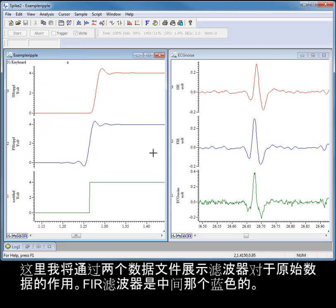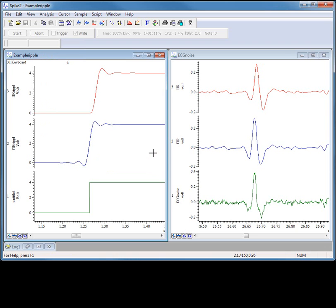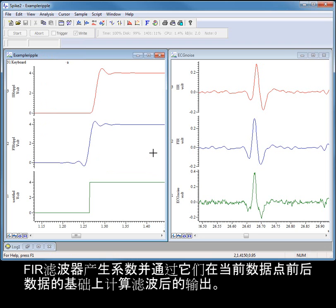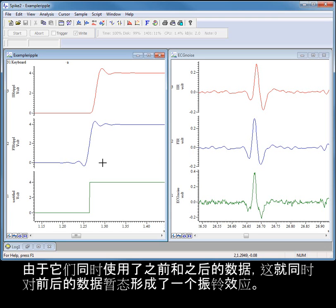Here I am displaying two data files showing the effects of the filters on raw data. FIR filters generate coefficients and use these to calculate the filtered output based on the data both before and after the current data point. Because they use past and future data, they introduce ringing effects both before and after transients in the data.